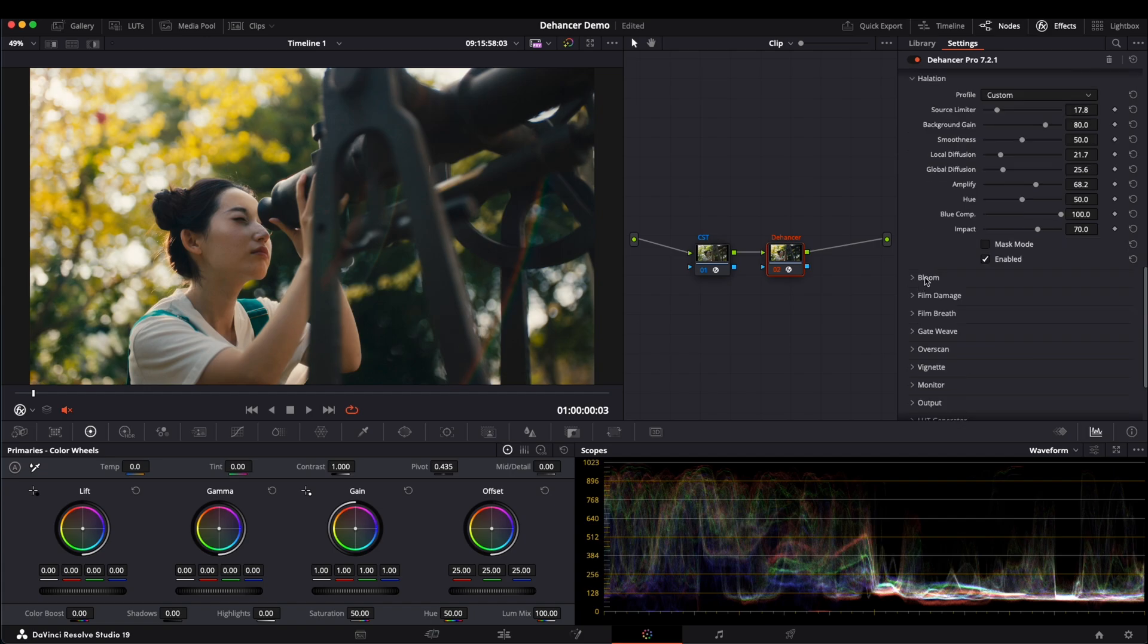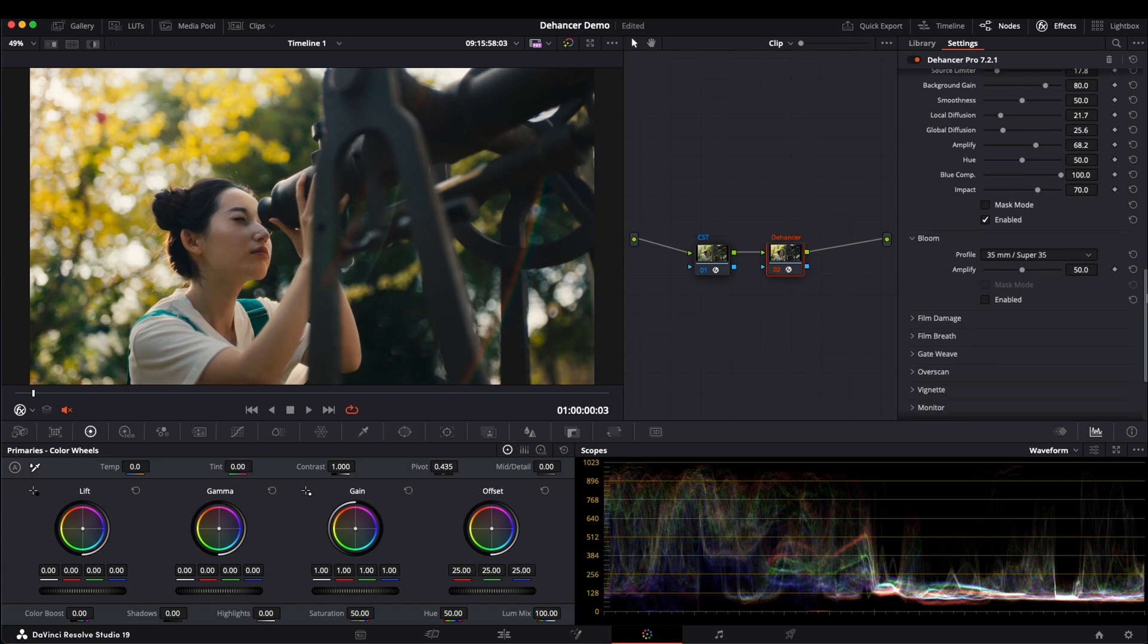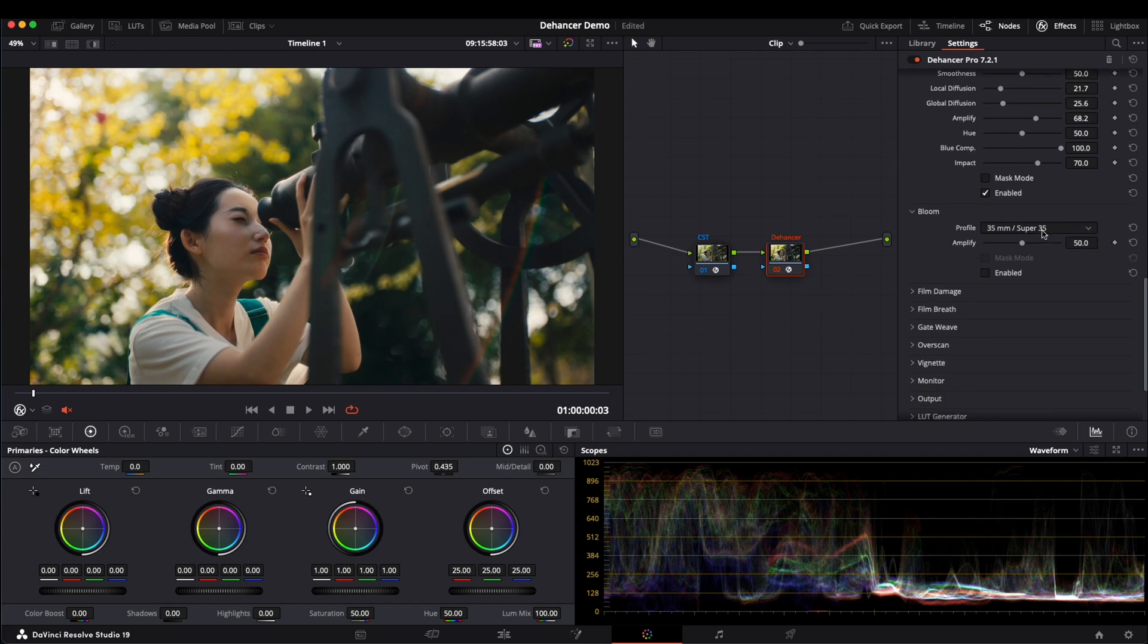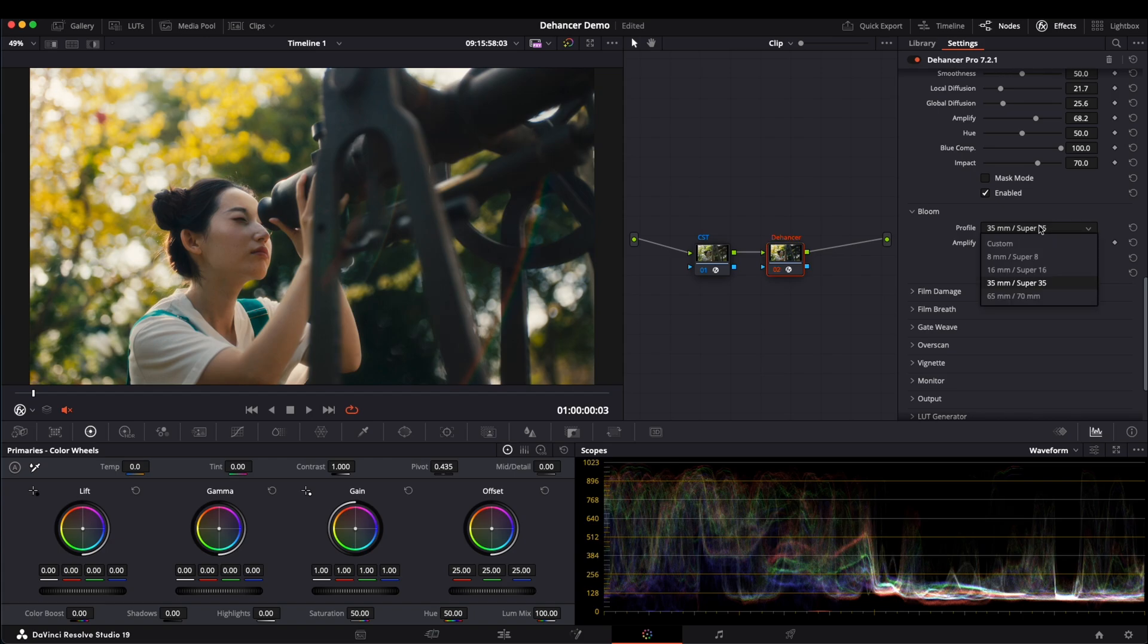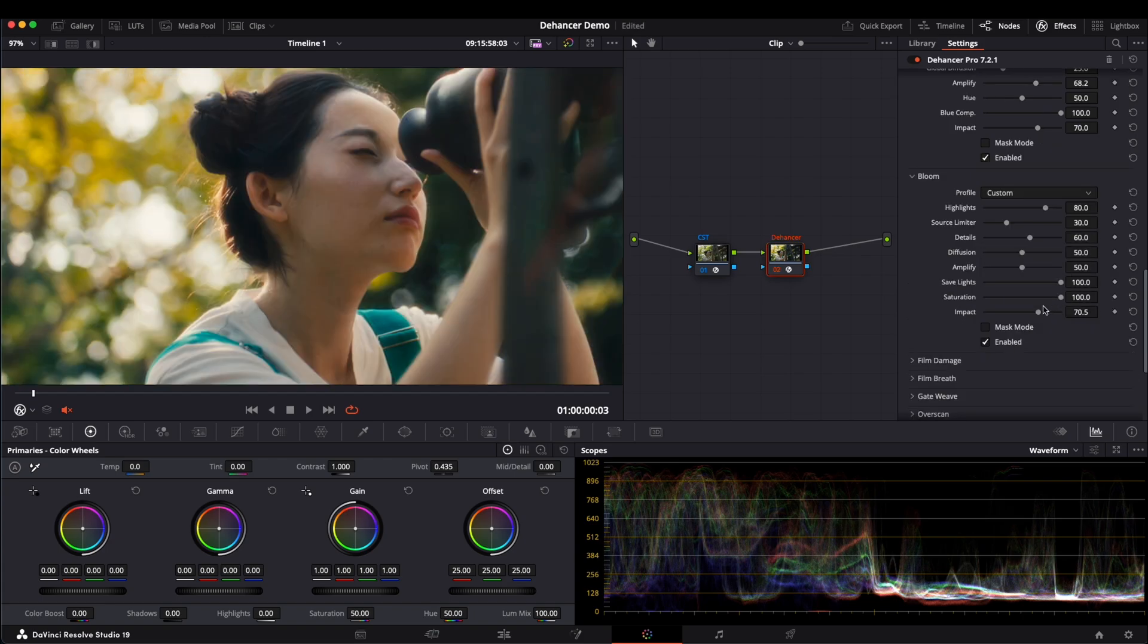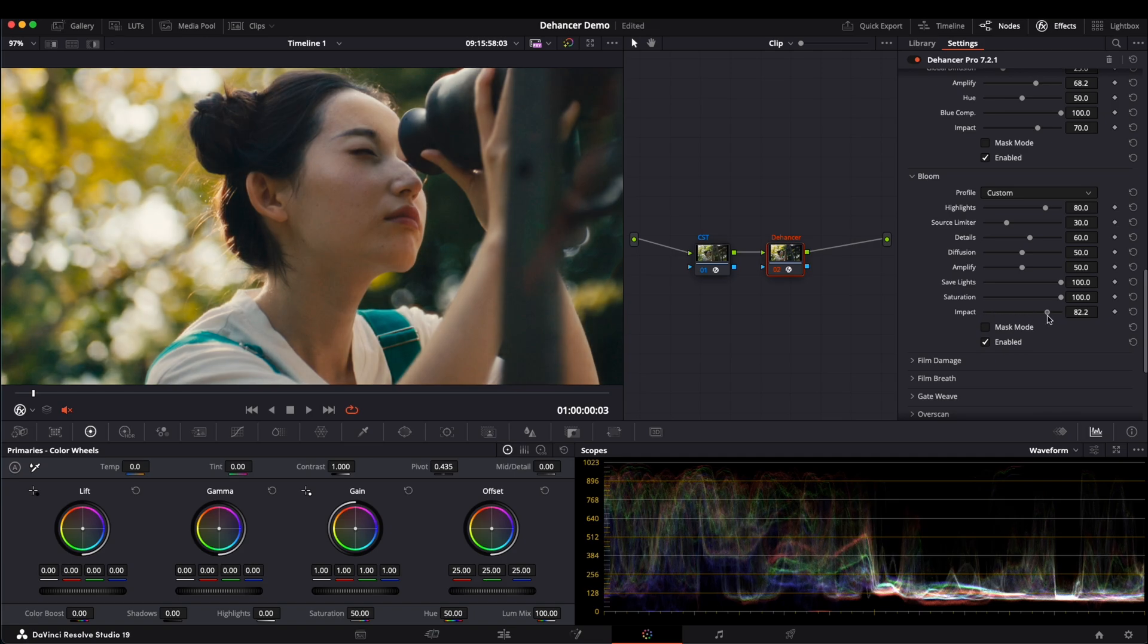Next, we move to Bloom. Bloom creates an overall glowing effect, similar to a promist filter. Once enabled, the entire image becomes softer and brighter. The settings are similar to Halation inside the Custom panel. Adjusting the Impact slider lets you see the difference.